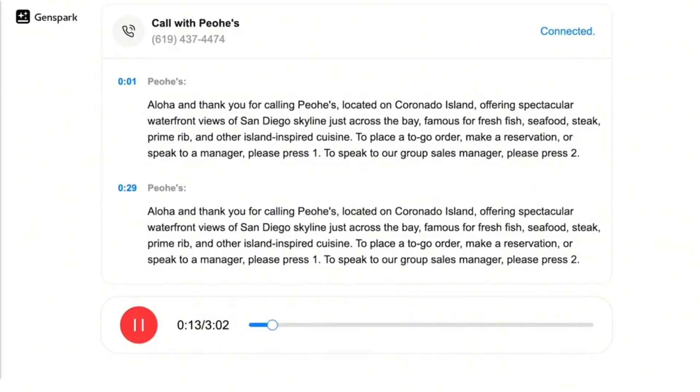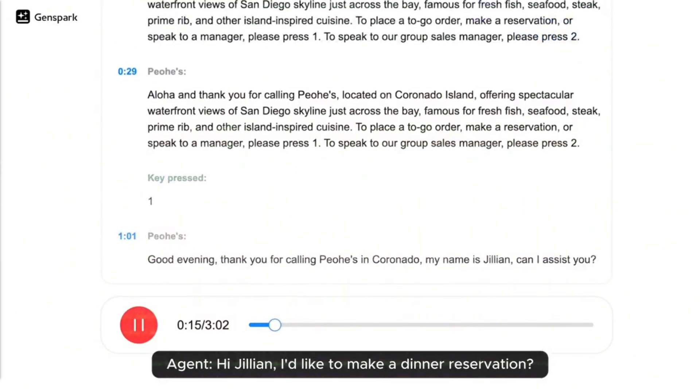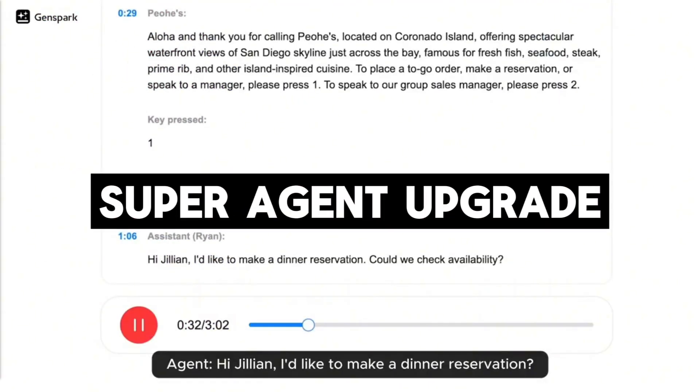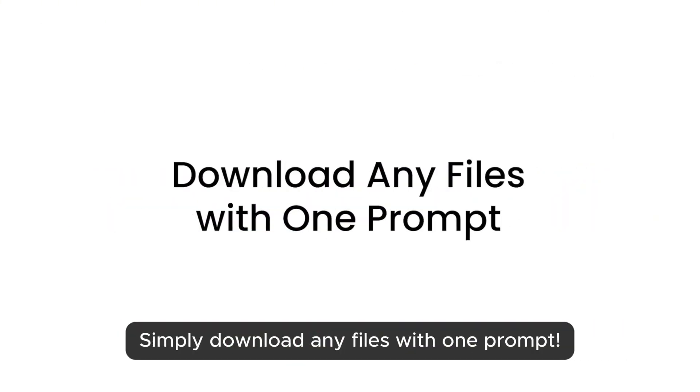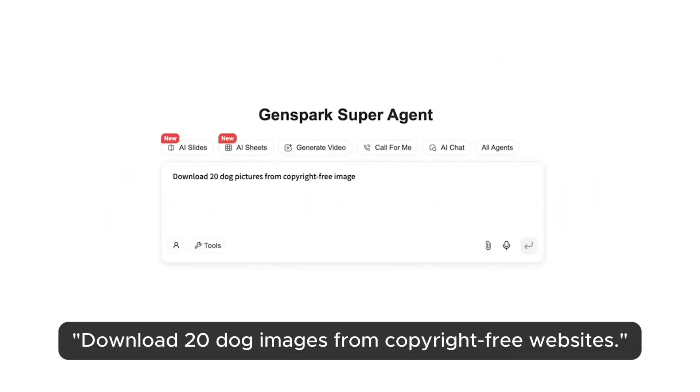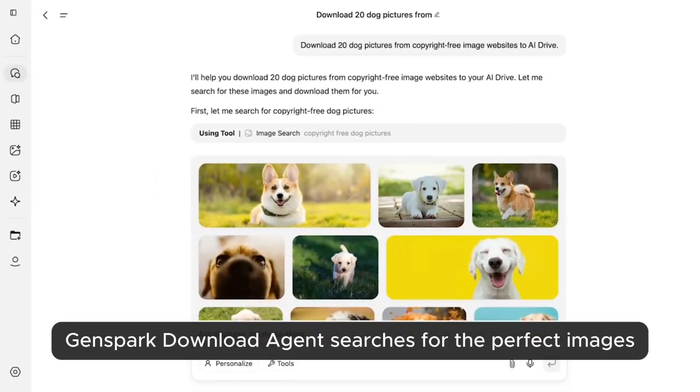And just recently, they came out with a pretty big new update, introducing the world's first full agentic download agent and an AI drive.